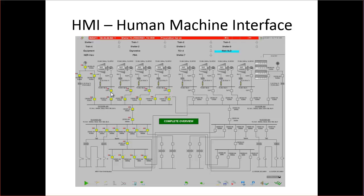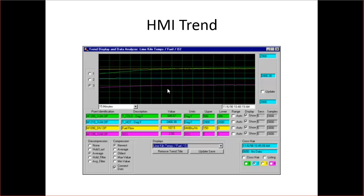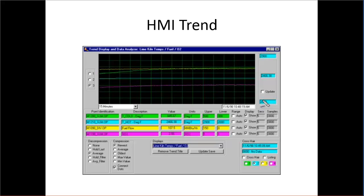We don't have any trends or gauges on this particular screen, but I do have an HMI trend here. This is just trends for a value over time — you can see it's bouncing around a little bit. The current time is shown here, and this shows you 15 minutes back, so this comprises a 15-minute trend. We can see the scale of the trend — the bottom would be 2000 and the top would be 2900.